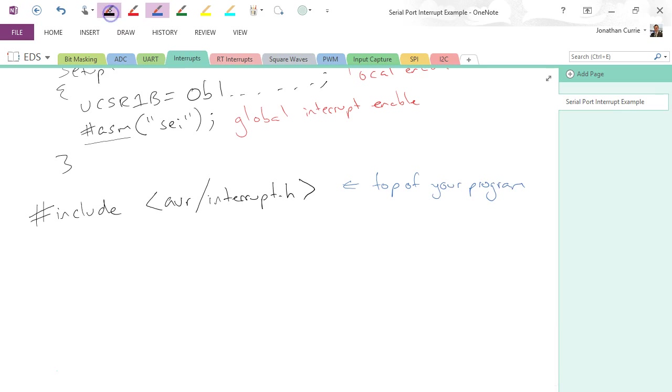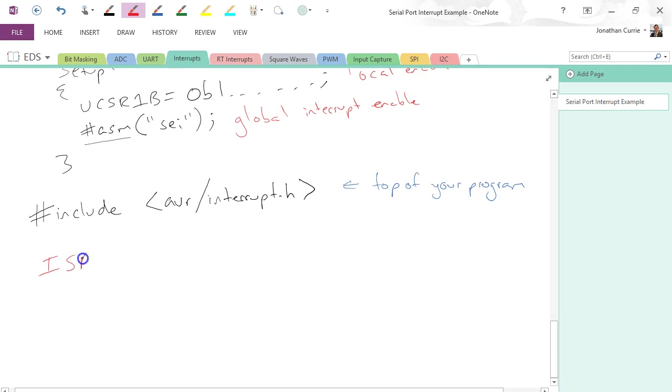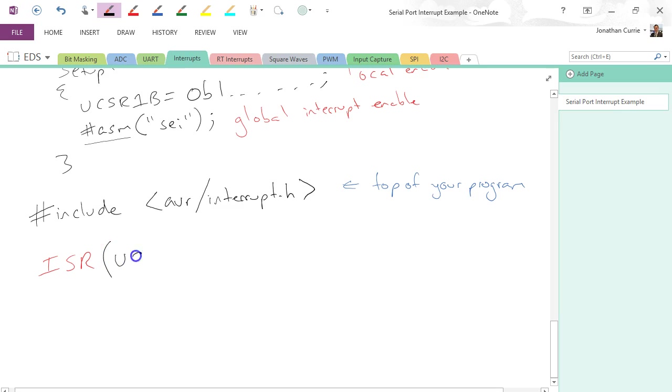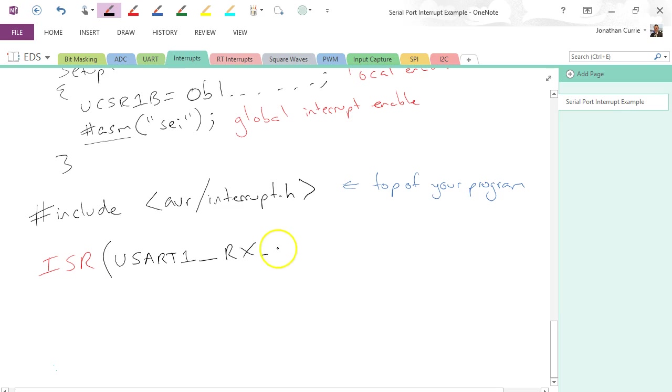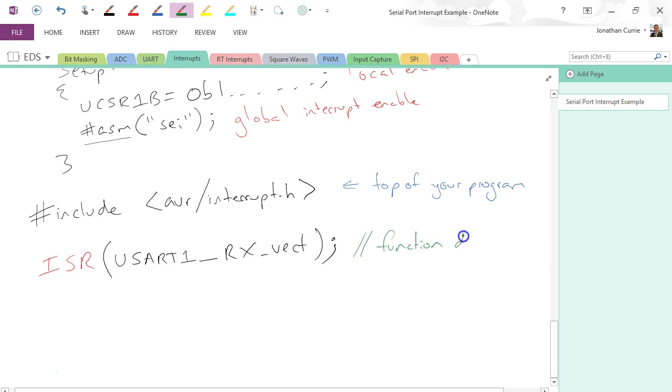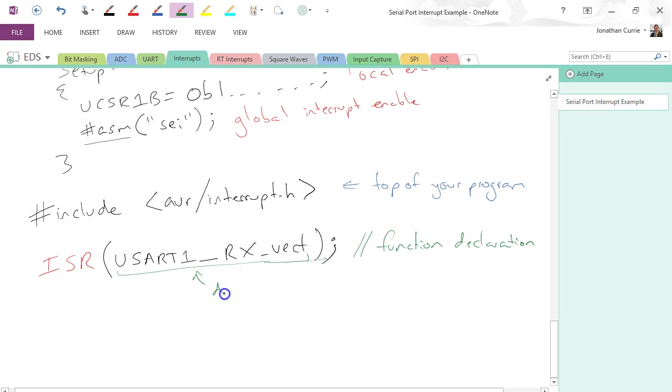We're going to declare our interrupt service routine. So these normally show up in, I think, pink. ISR, and then we're going to put inside the brackets here, we're going to say the associated vector number. Now this is actually a define that's put in that header file. So this one is our function declaration, and this define is in the above header file.